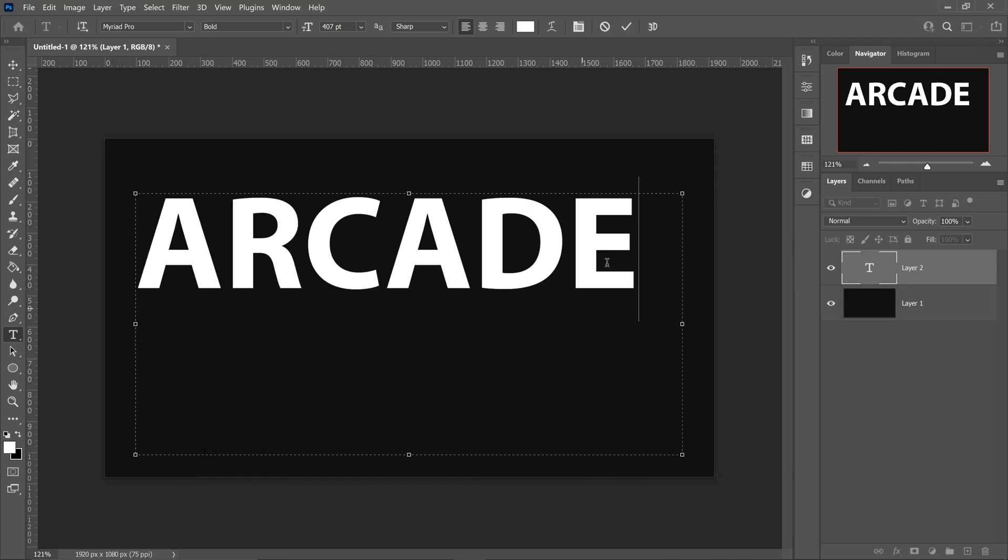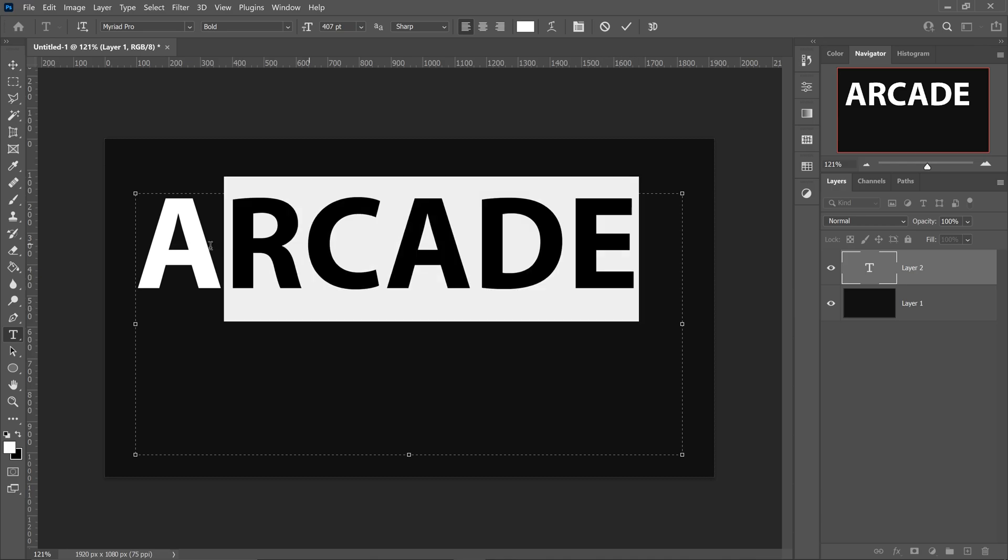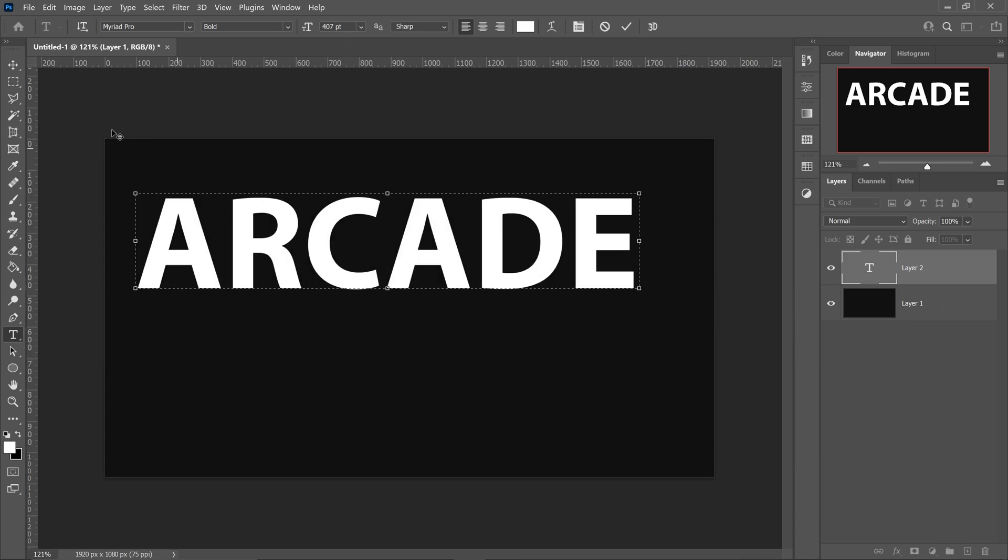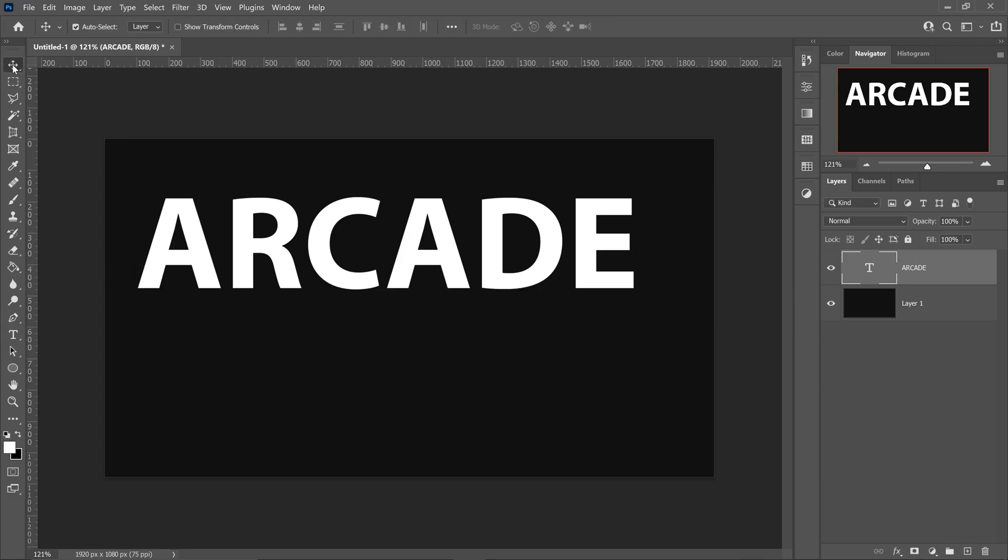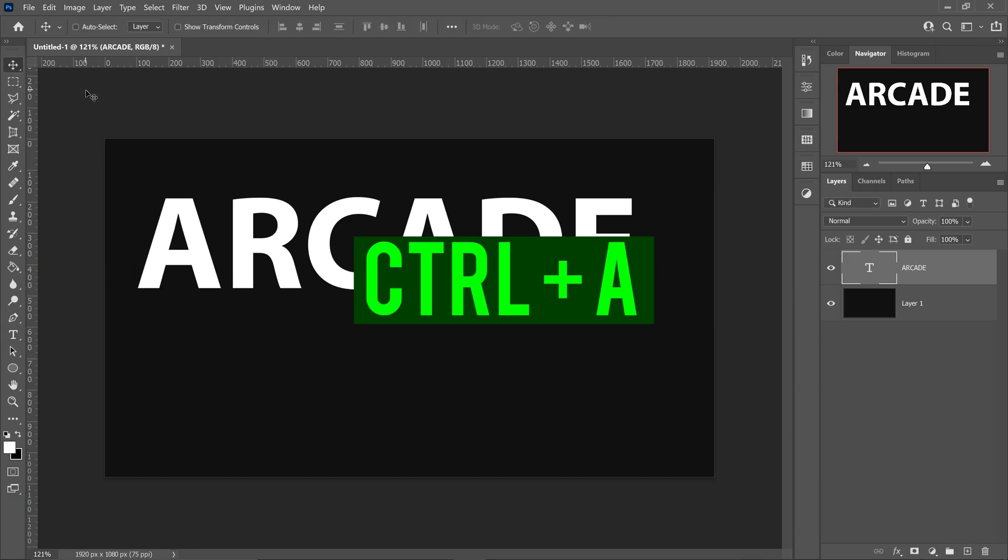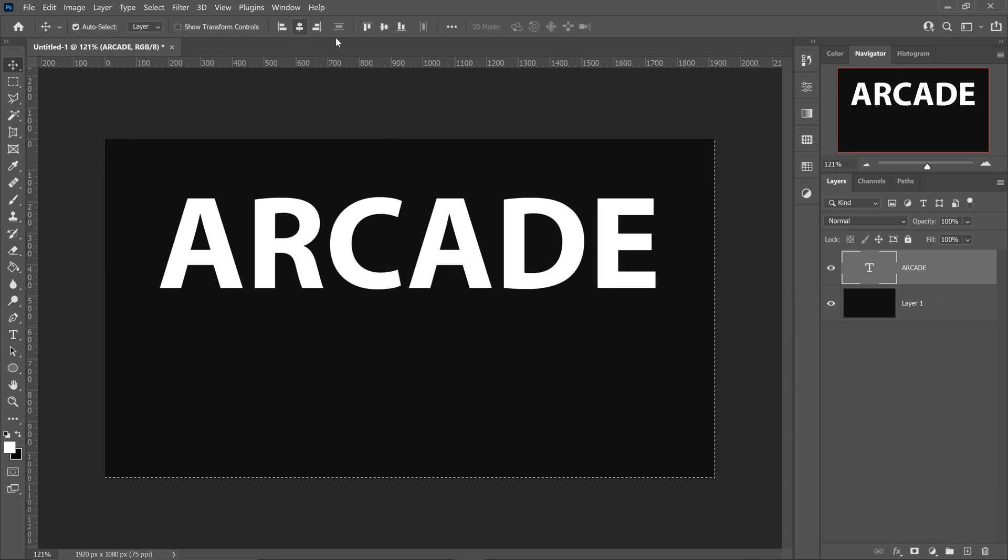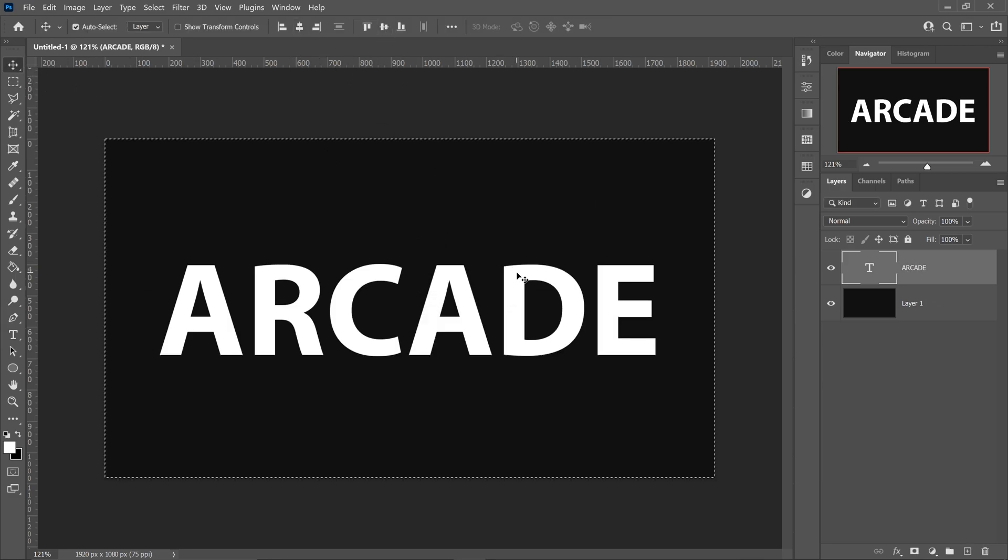The font I'm using is called Myriad Pro. It is a default font in Photoshop and I've set it to 407 pixels. Drag the corners in, then go over to the first tool, press Ctrl+A to select everything, and then center your text.